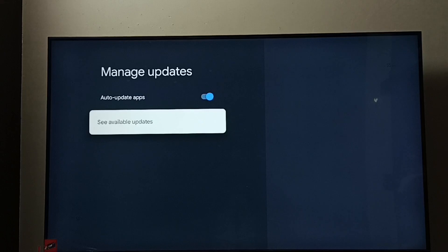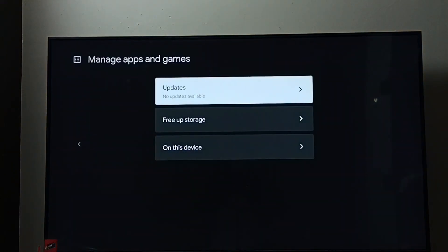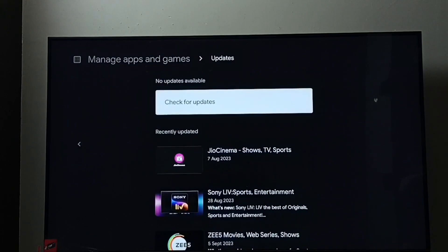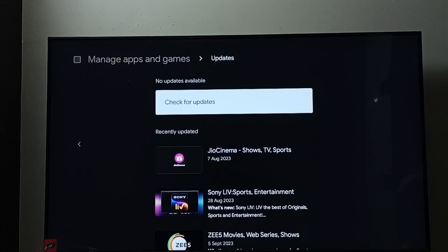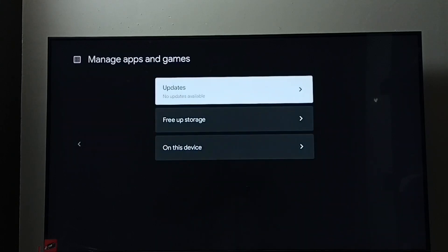If you want to see all available updates, go to See Available Updates — right now it shows no updates available. In the Updates section, it will show updates for apps if any are available, and from there you can select apps and install the updates manually. I hope you enjoyed this video — please subscribe, like, and share.